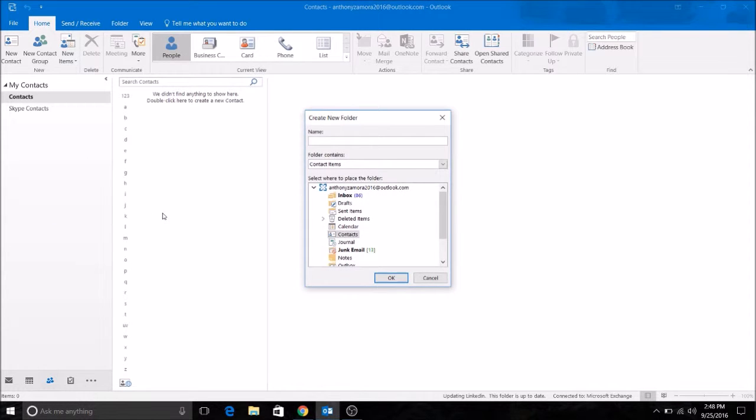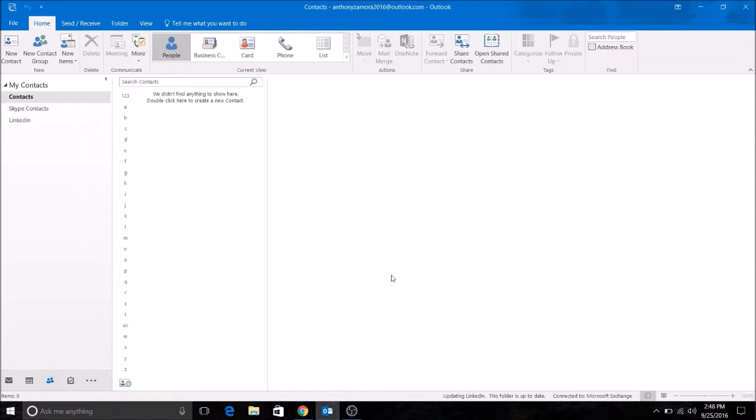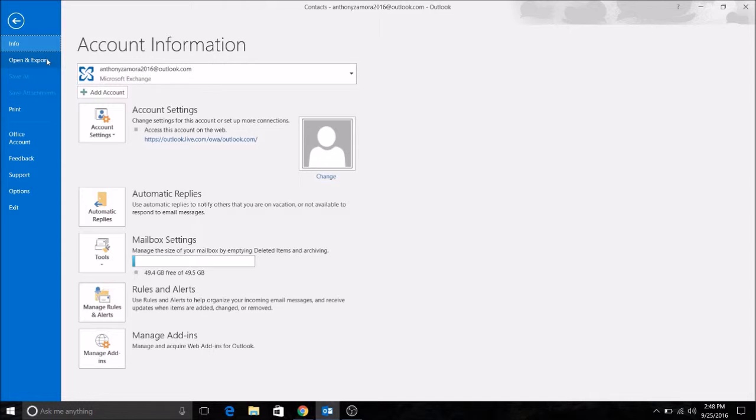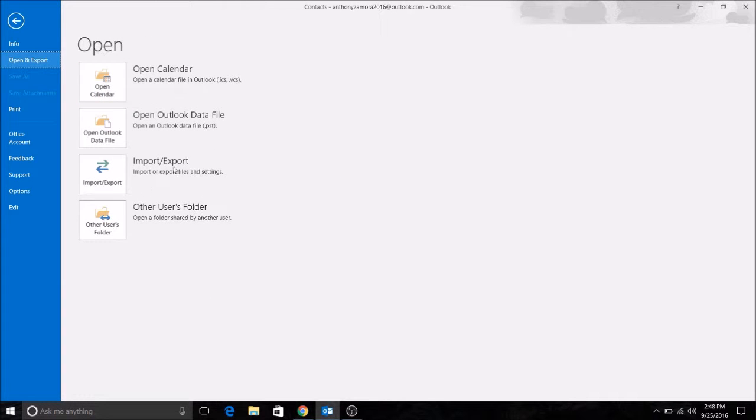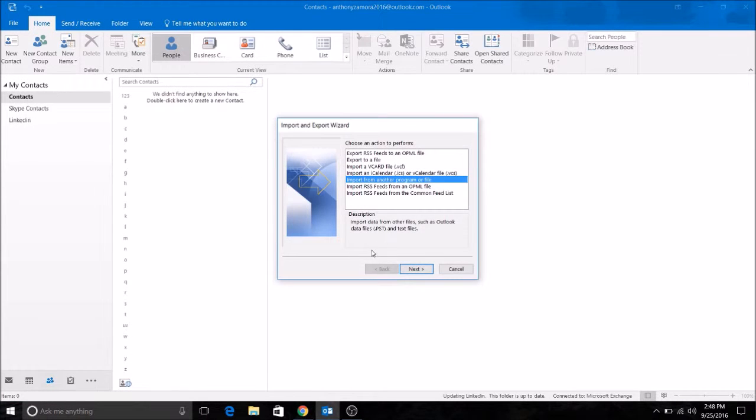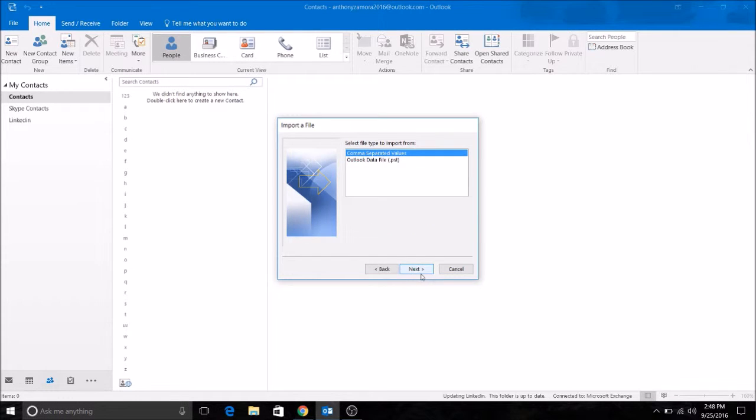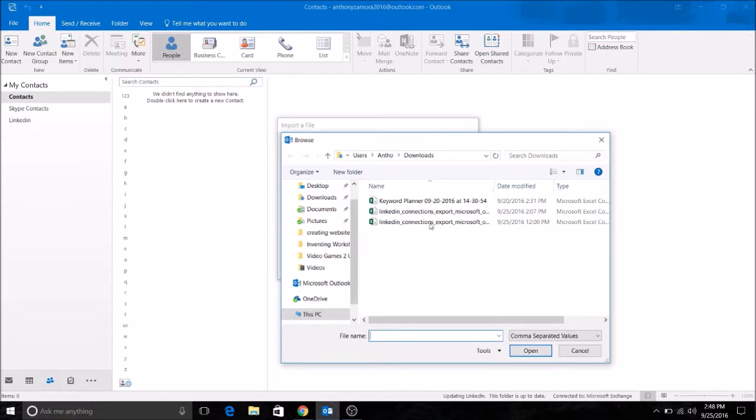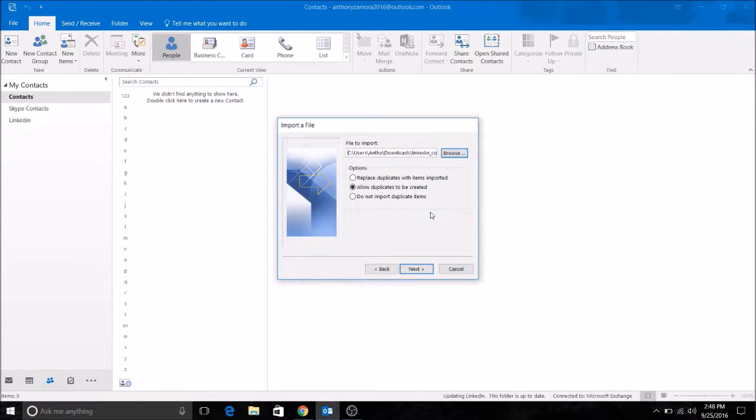I'm going to name this LinkedIn, and we're going to go to file, open and export, import/export, import from another program or file, comma separated values, then click on the file that you downloaded for LinkedIn contacts.